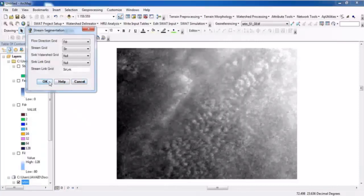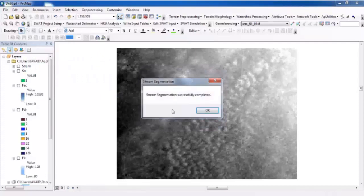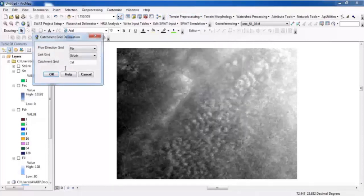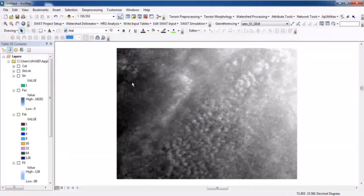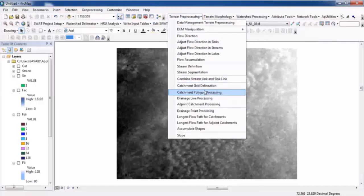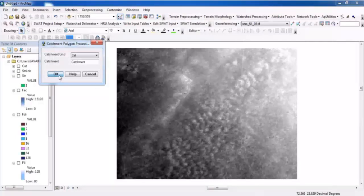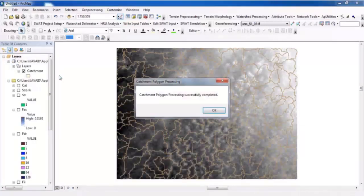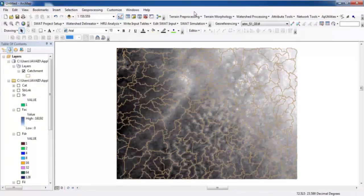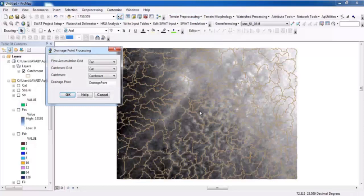Now go to Terrain Processing and Stream Segmentation, then click OK. Next, run Catchment Polygon Processing. This will convert the data into polygon format. Once completed, go to Terrain Preprocessing and Drainage Point Processing.